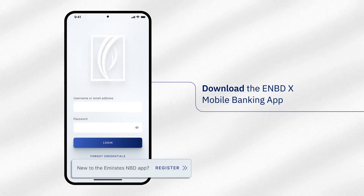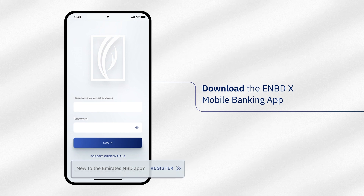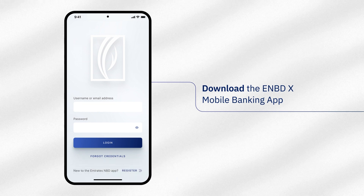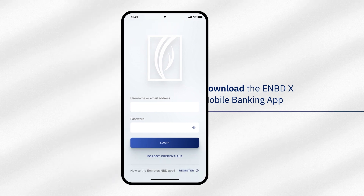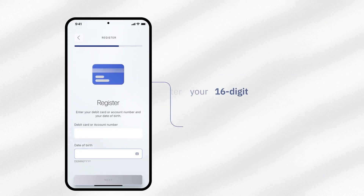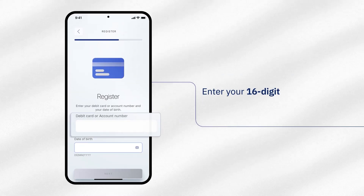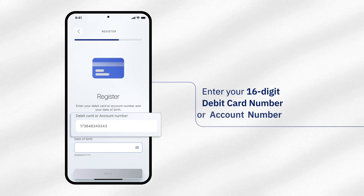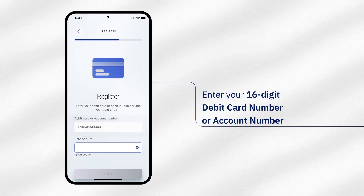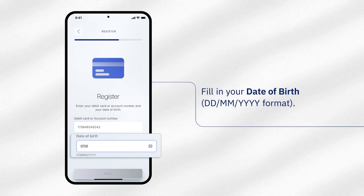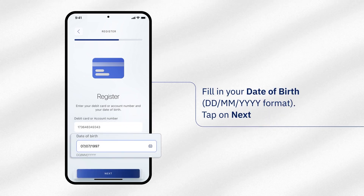Tap on Register on the login screen if you are new to the eNBDX app. To register, first enter your 16-digit debit card number or account number. Fill in your date of birth and tap on Next.